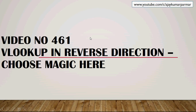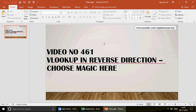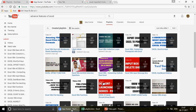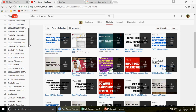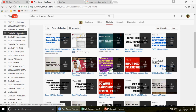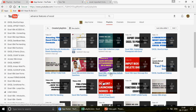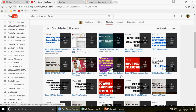This is my channel, youtube.com/c/AjayKumarPramar. If you are watching the channel for the first time, 461 videos are on Excel, Excel VBA, Access, and Access VBA. When you go to my channel, you can see all the playlists. On the left side, all 45 different categories are displayed. For example, if you want to be an expert in the Outlook part, you can click on 'Excel VBA connecting Outlook from Excel' and you'll see 41 videos on Outlook alone.